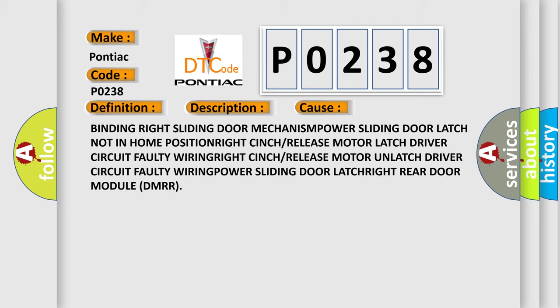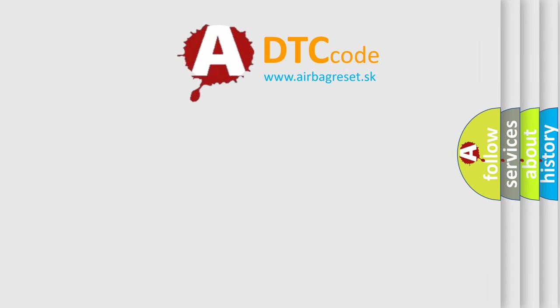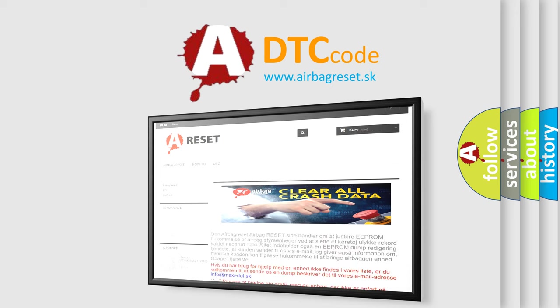The Airbag Reset website aims to provide information in 52 languages. Thank you for your attention and stay tuned for the next video.